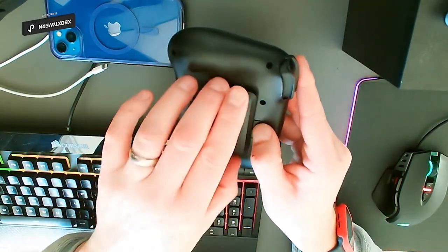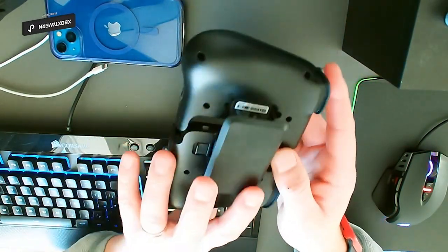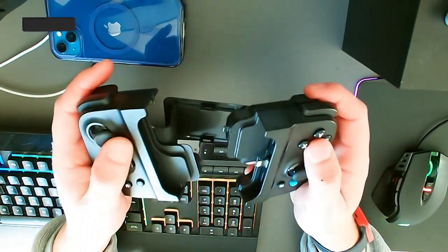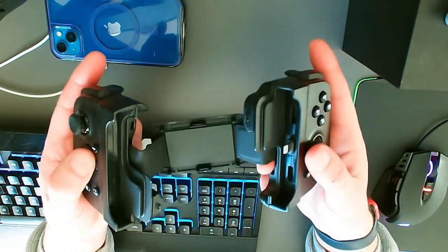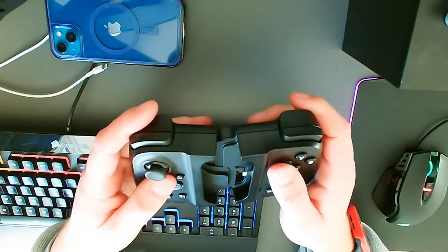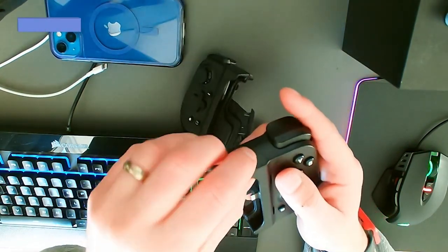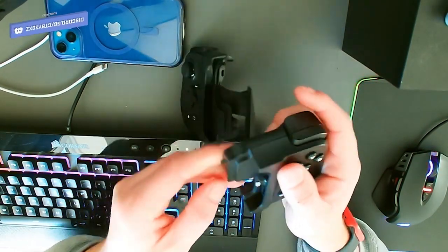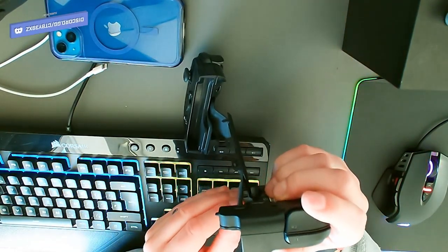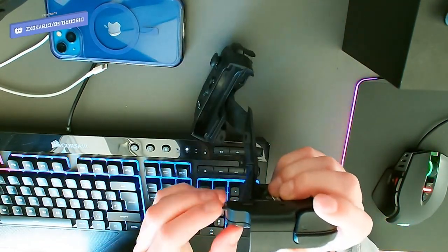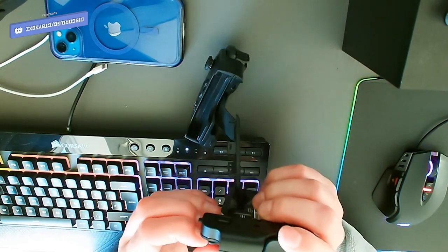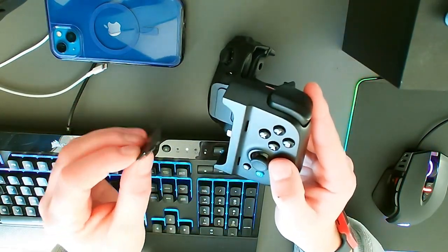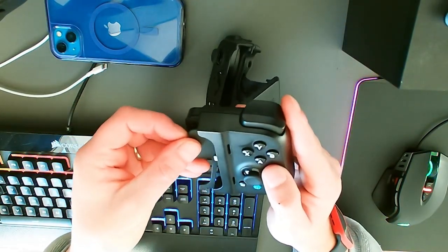I think the only downside is there is no case for it. I've had to source one off eBay, which is a little bit annoying. It'd be nice if they could sell a case that goes with it. These are the little inserts I'm going to show you in a second that hold your phone in place.